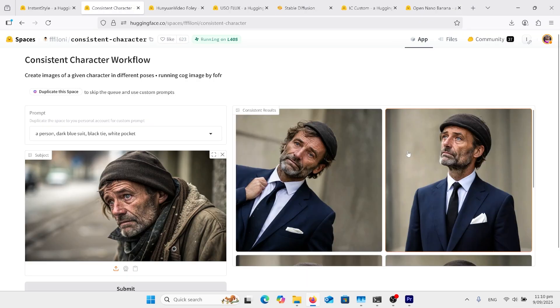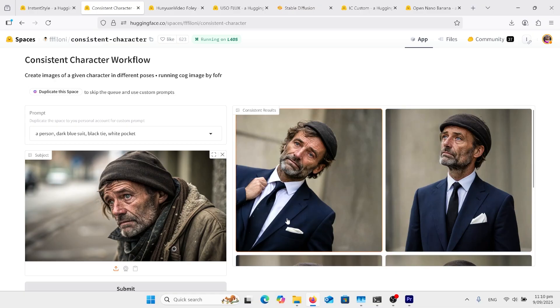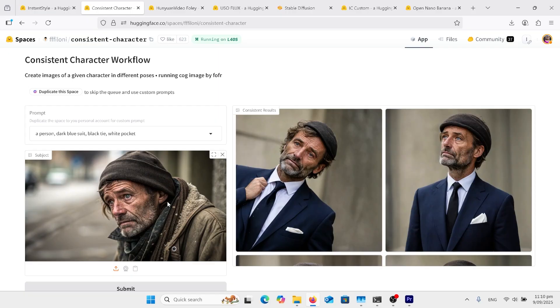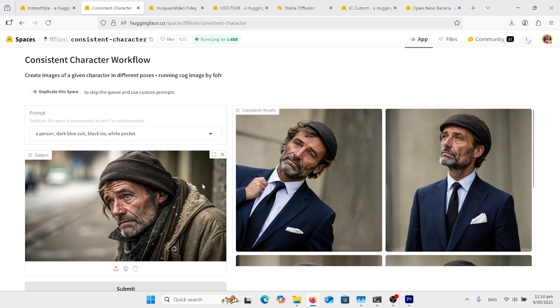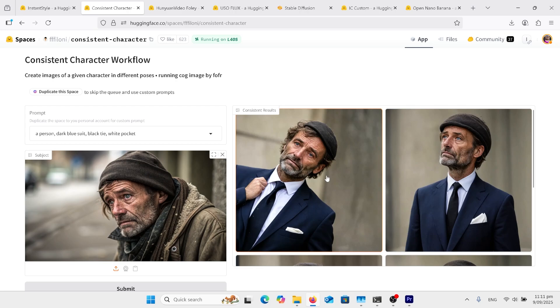Next, I want to look at Consistent Character. I came across this consistent character workflow that came out quite good. It keeps this face. This was an AI generated face in WISC, and it's kept this guy's face quite well. So I want to just try a few tests with this, in Queen, Context, and Nano Banana, Stable Diffusion, just to see what different results I can get.